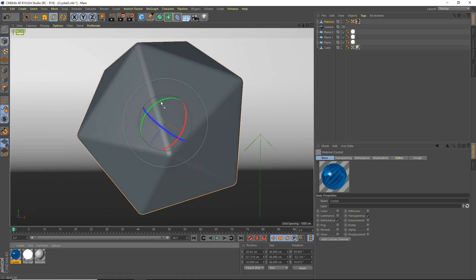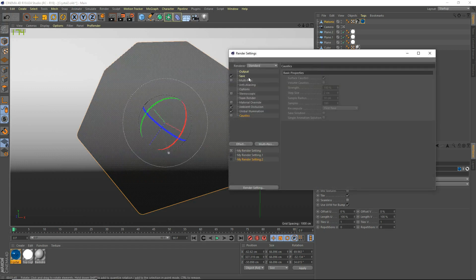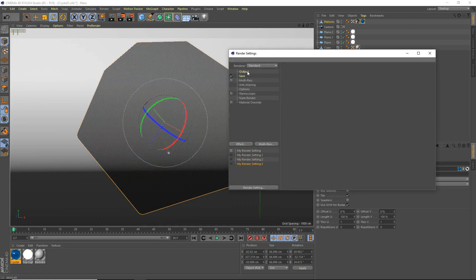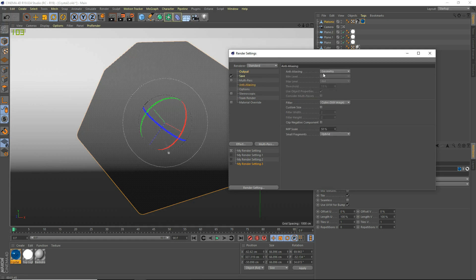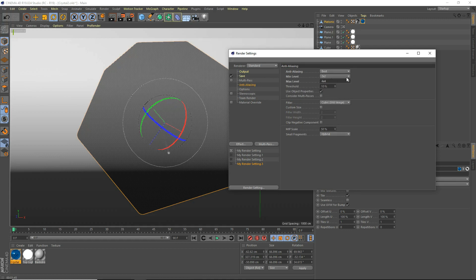We're going to apply this crystal to our actual object. We go to settings — we're going to make new render settings just to show you guys how to do it from scratch. Go to output. Set the width to 1920 by 1080 for 1080p resolution. And anti-aliasing — enable that, set it to best. One by one and two by two for a preview, and two by two and four by four for your final render.